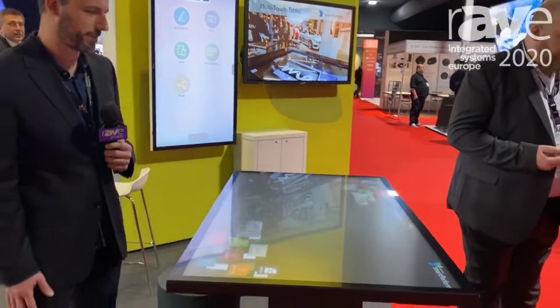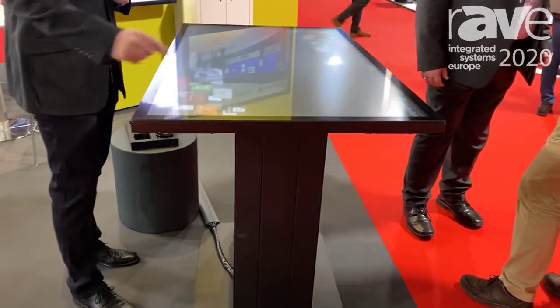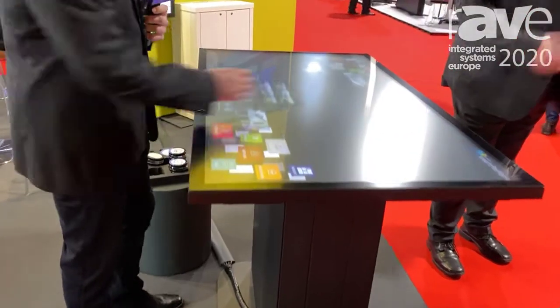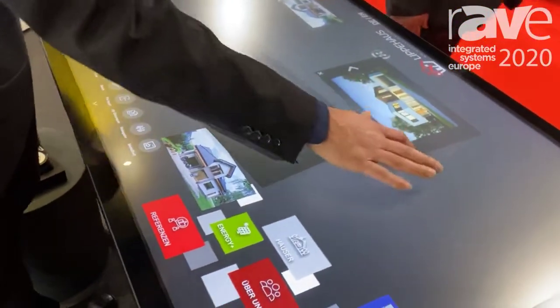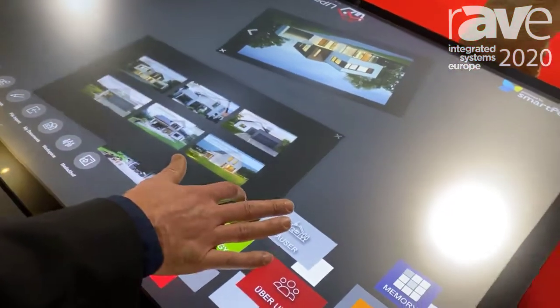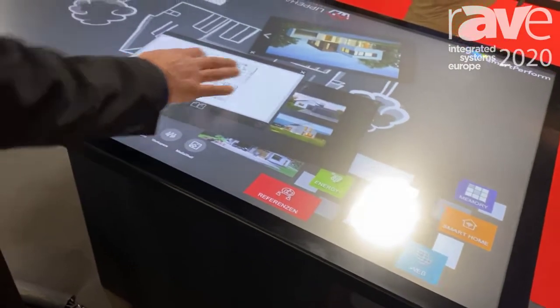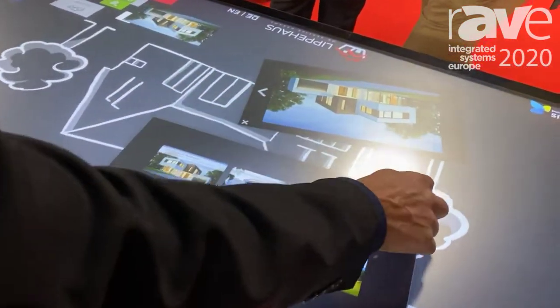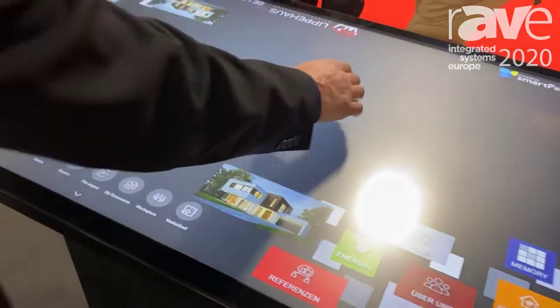Welcome, my name is Harold from smartperform. Welcome to our booth at ISE 2020. I want to show you a little demonstration — we have a touch table for sales situations where you want to present your products to a customer. We can use it from different directions, presenting your products to your client.